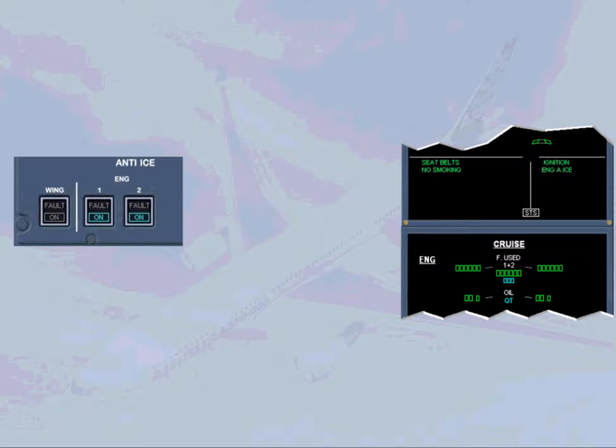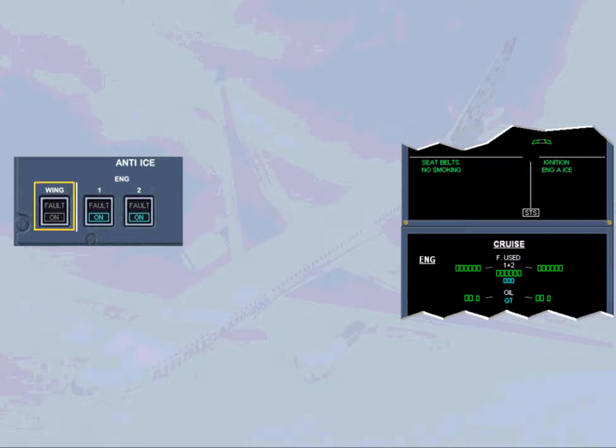Now we will see what happens if you have to use wing anti-ice with the engine 1 bleed still inoperative. Let us assume you encounter icing conditions during the remaining part of your flight and you decide to switch on your wing anti-ice. We will do it for you.